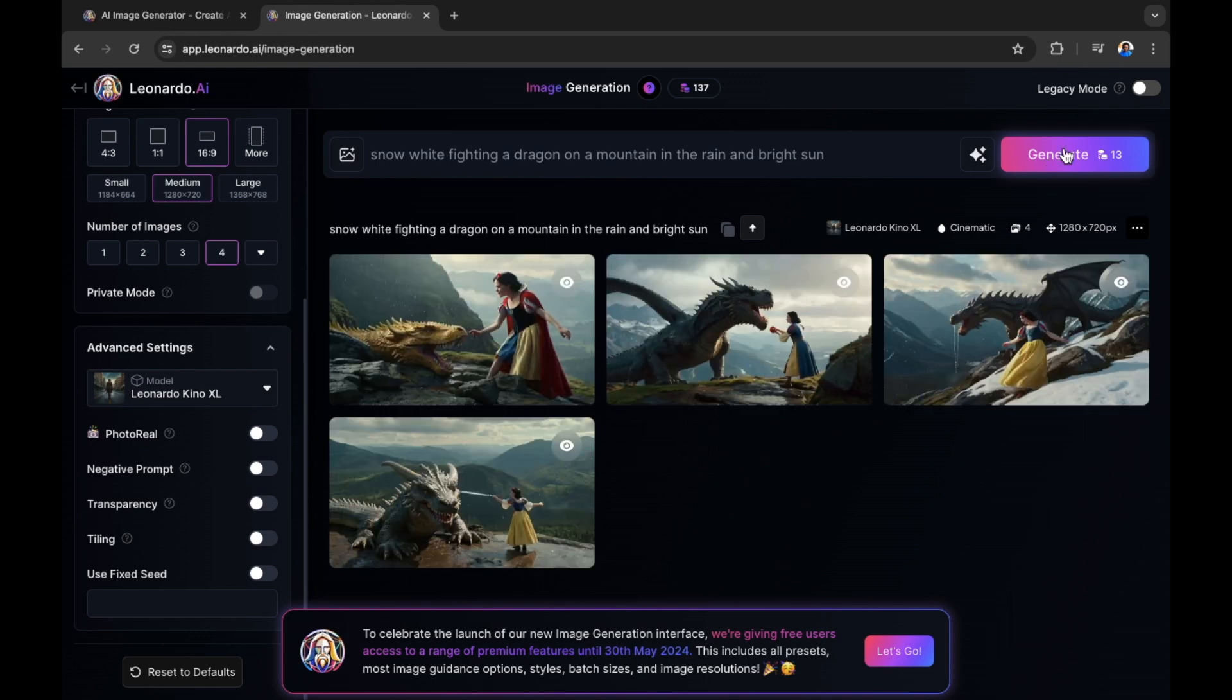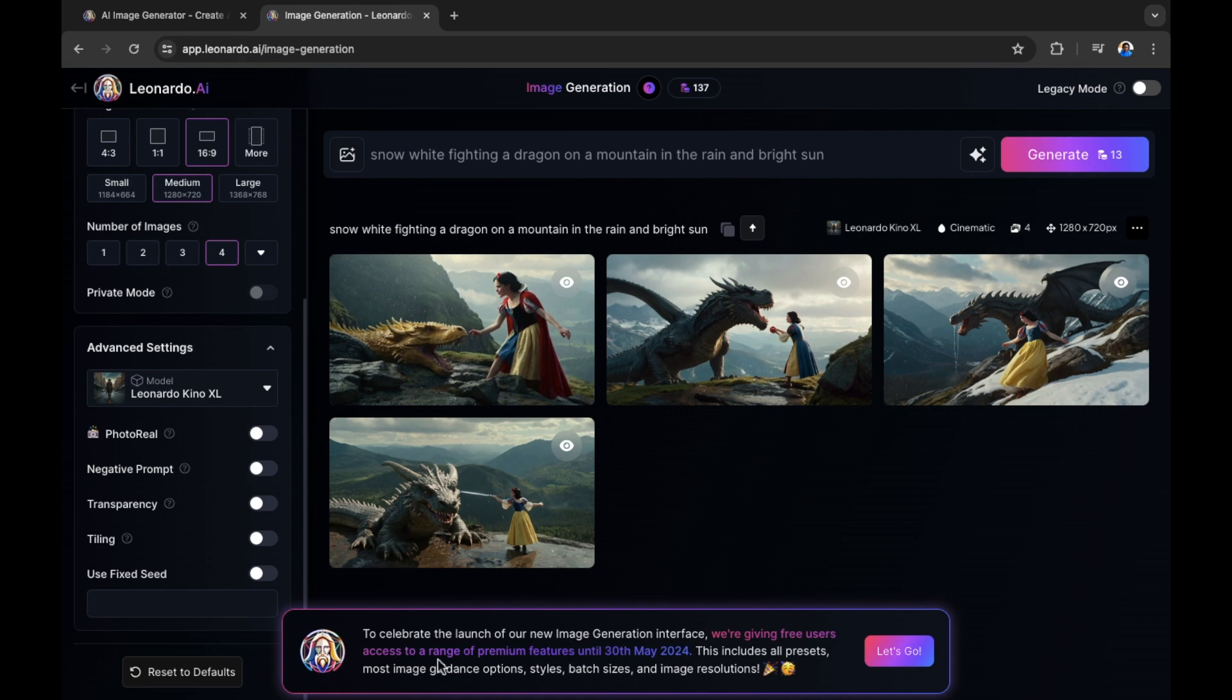Great. So now we have our images that have been created by Leonardo AI. That is using a prompt. There's a lot more that we can do right here. There's also a notification on the bottom of the screen here, which reads to celebrate the launch of our new image generation interface, we're giving free users access to a range of premium features until the 30th of May, 2024. This includes all presets, most image guidance options, styles, batch sizes and image resolutions. So that's a promotion that is currently available in Leonardo AI.